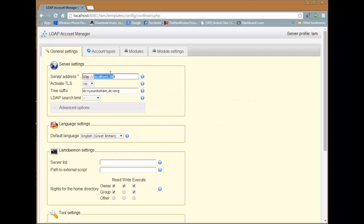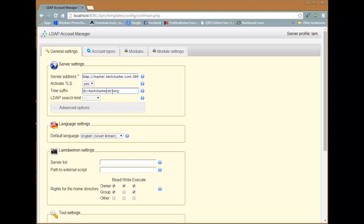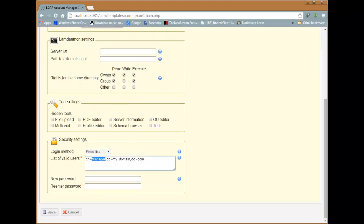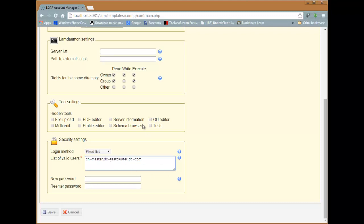The server address has to change to master.test.cluster.com with port 389 at the end. We want to activate TLS. Your domain has to be testcluster, and the dc has to be .com. Copy that value — then add 'master' and paste what you copied.